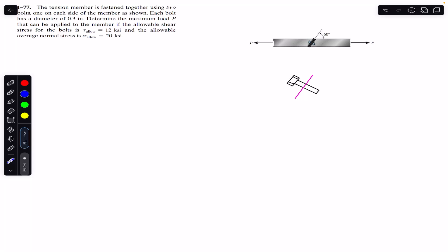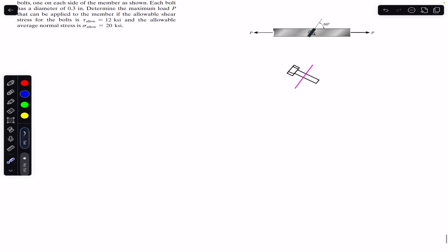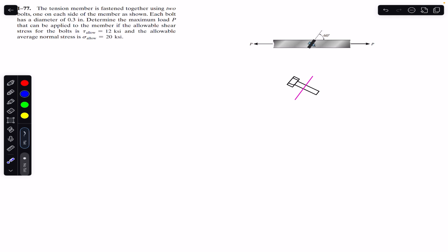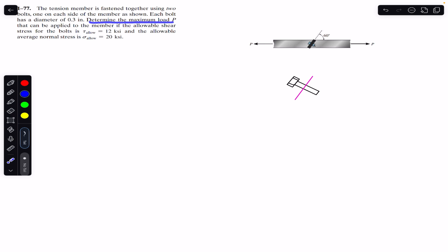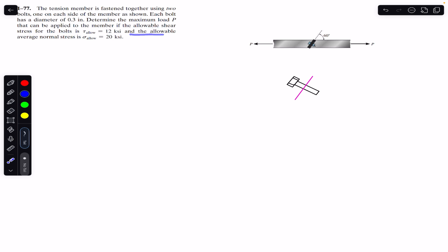Hello students, welcome back to Engineers Academy. Do hit the subscribe button if you are here for the first time. We are going to solve this problem which says that a tension member is fastened together using two bolts, each on one side of the member. Each bolt has a diameter of 0.3 inches. Determine the maximum load P that can be applied to the member if the allowable shear stress for the bolt is 12 ksi and the allowable average normal stress is 20 ksi.